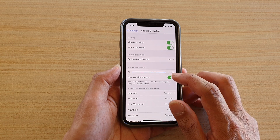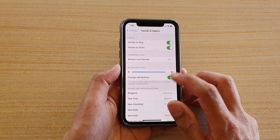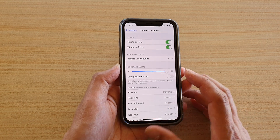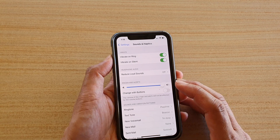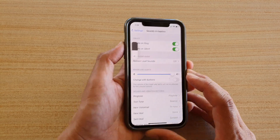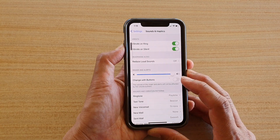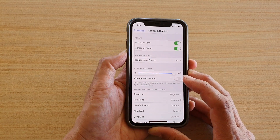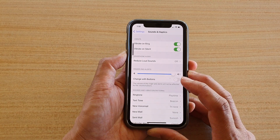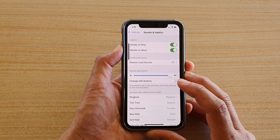With Change with Buttons, if you switch it off and press the volume key, you are changing the volume for your system or media sound.